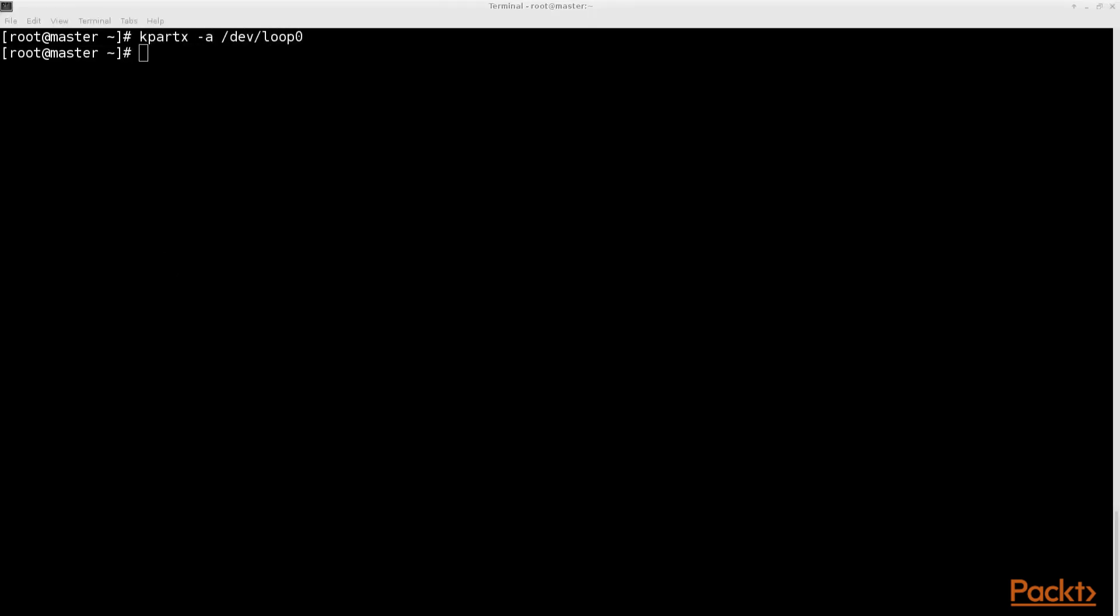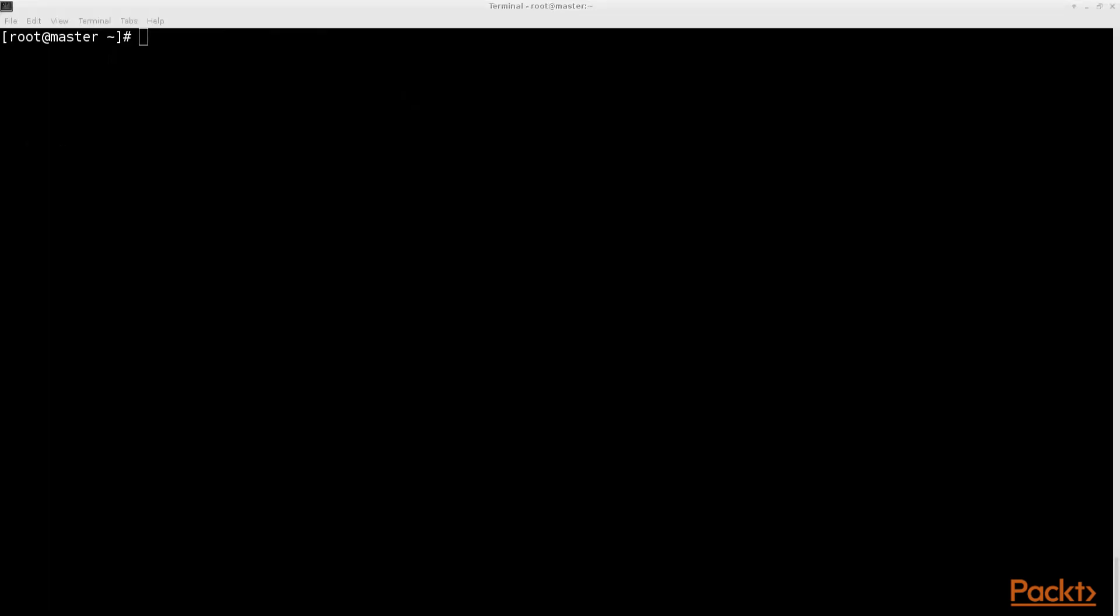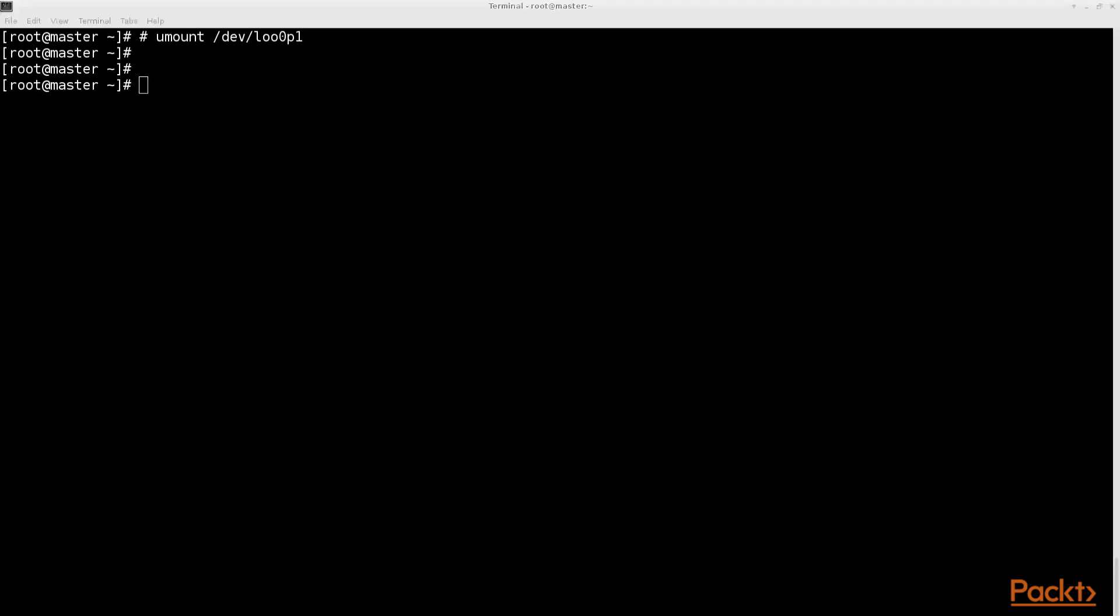If you later want to remove a virtual block device, you can use losetup's -d flag. Please note that you cannot remove a virtual block device if it's currently mounted, which we will do in the next video. So if it's currently mounted, you first have to unmount it and then you can detach it. Afterwards you can also delete the block file if you don't want it anymore using the rm command.